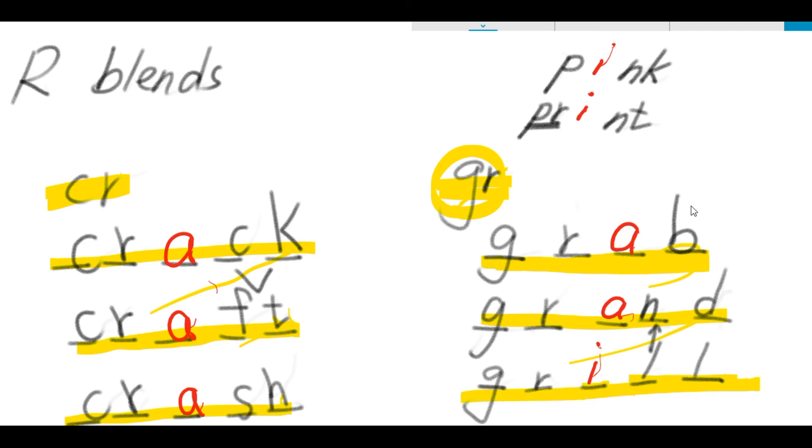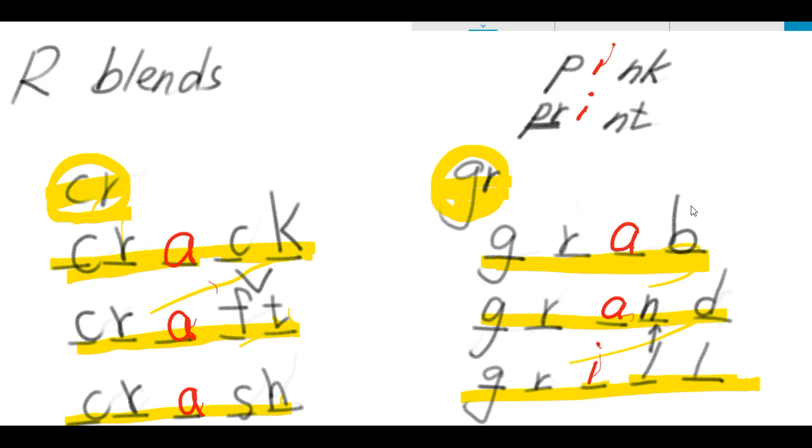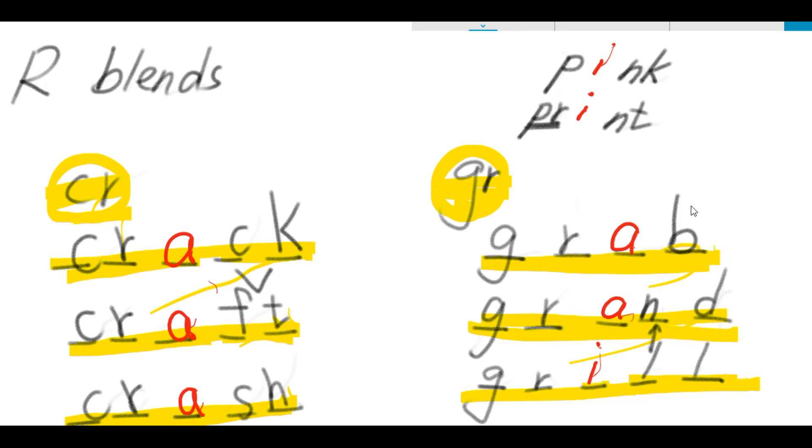So, let's quickly review the things that we learned. The two R blends are C-R and G-R. C-R: this is crack, craft, and then crash. G-R: this is grab, and then grand. Finally, grill.